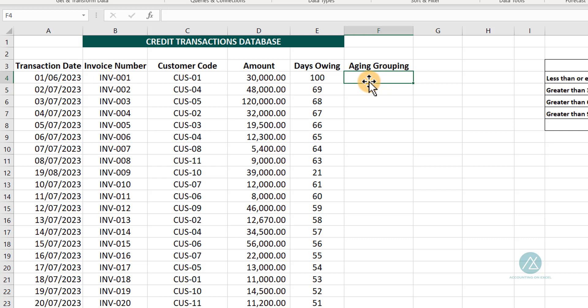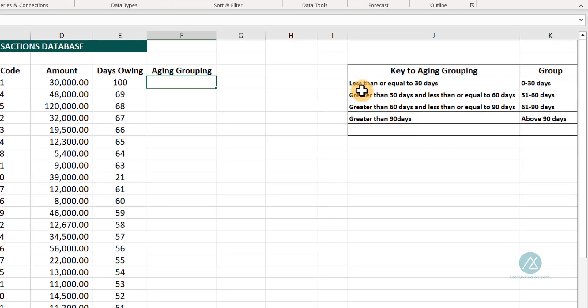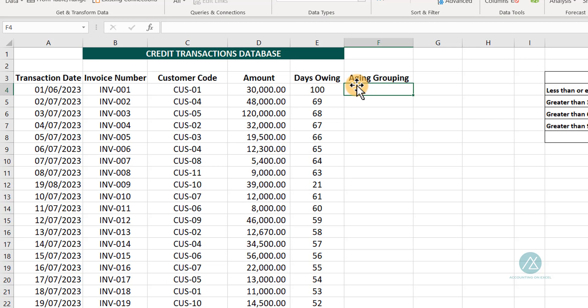Now let's go to the aging group column. Aging is about grouping the customers that are owing you into different groups. If the person is owing for zero to 30 days, you group them in that bucket. For customers owing less than or equal to 30 days, we put them in the first group. Those owing greater than 30 and less than or equal to 60 days go in the second group. Greater than 60 and less than or equal to 90 days is the third group. Greater than 90 days is the last group.